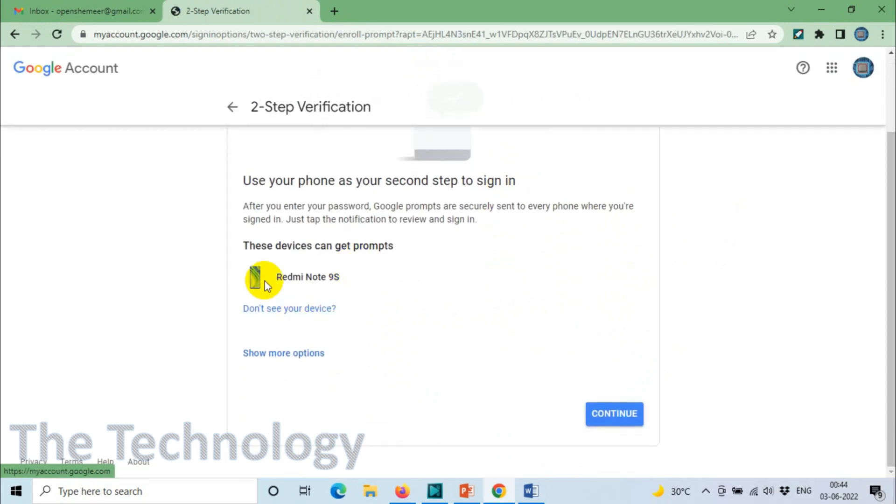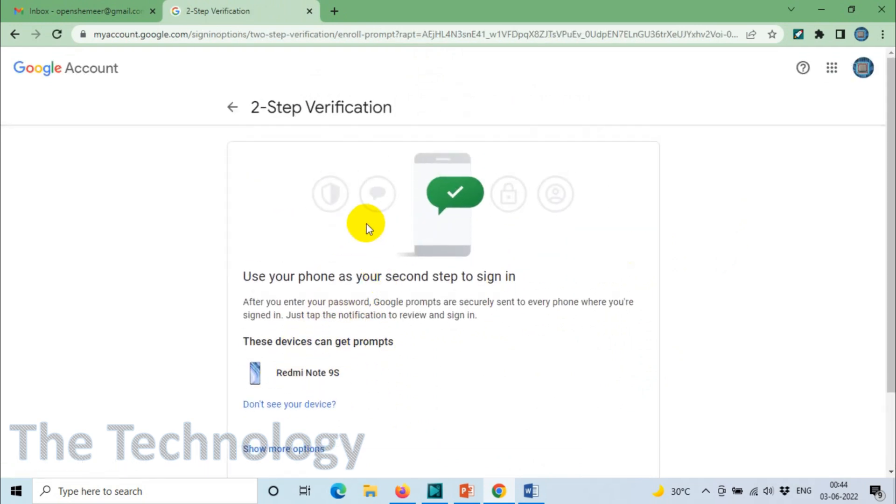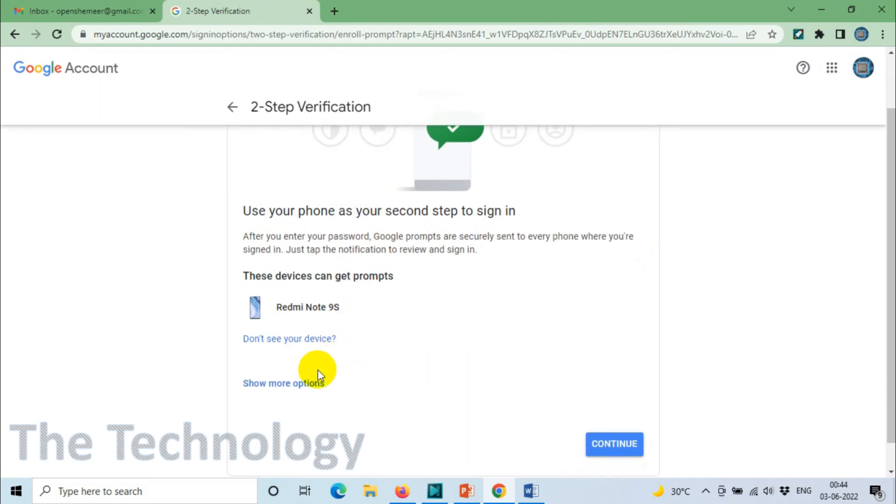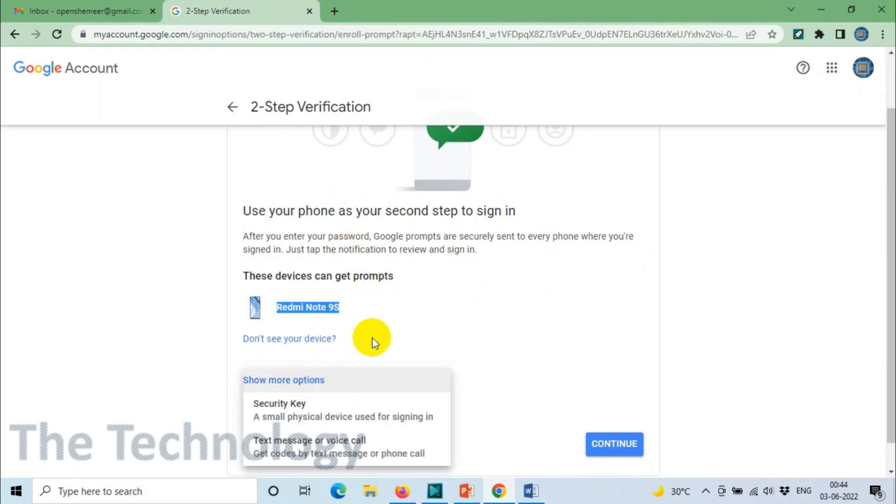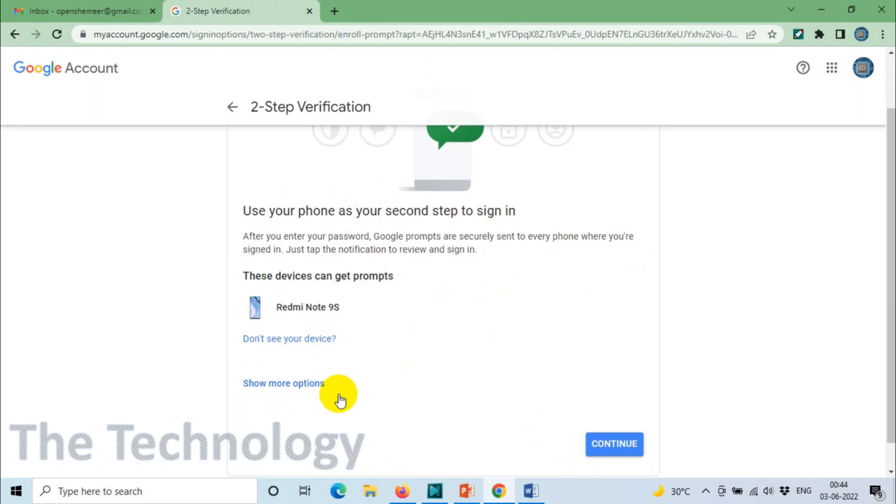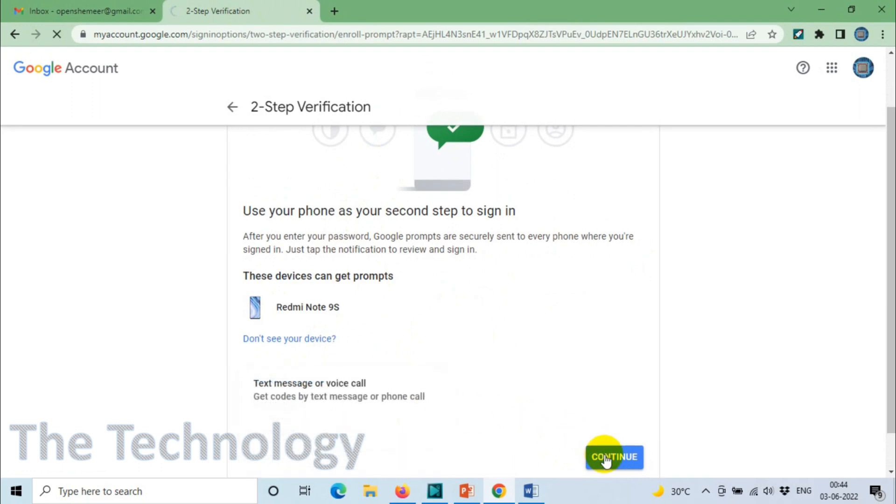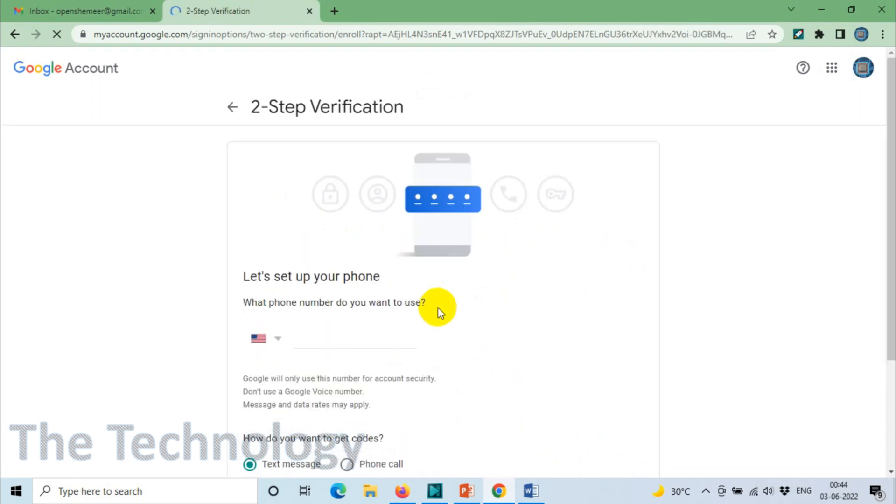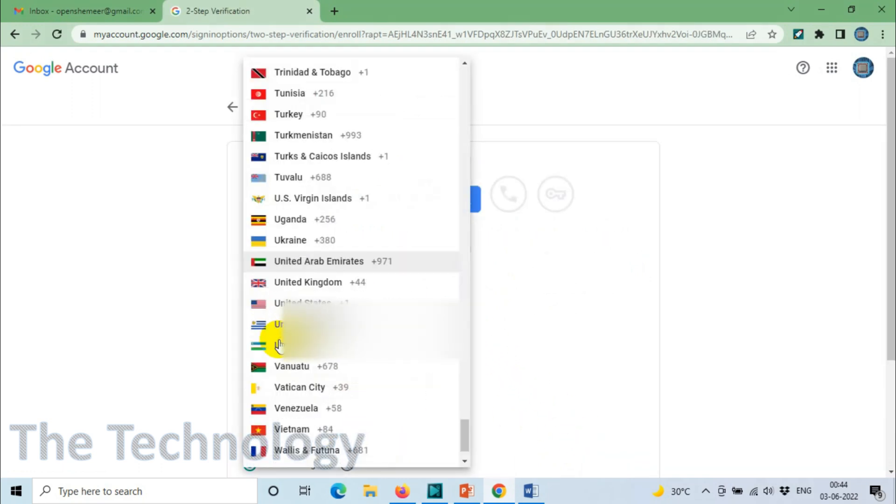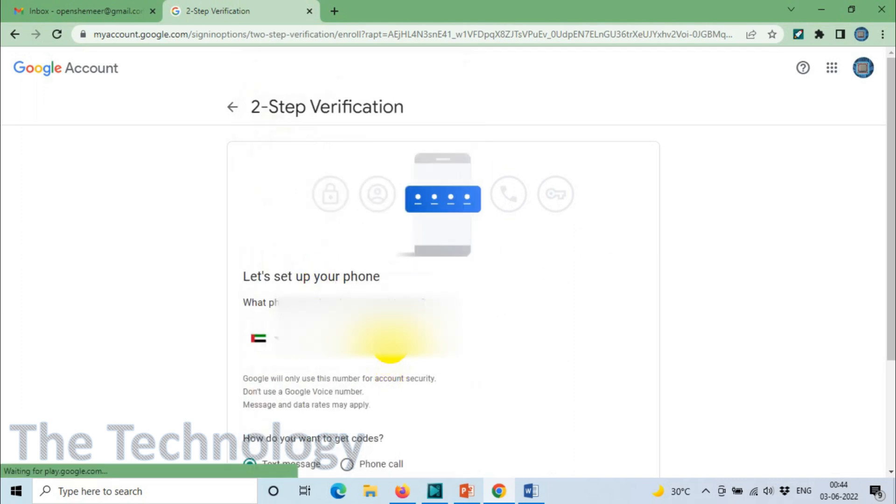It will give you a couple of options for which device you need to use. Redmi Note 9S is one of the devices I'm using with the same email. You can also have a security key, text message, or voice call. I'm going to go with text message or voice call and provide my number.